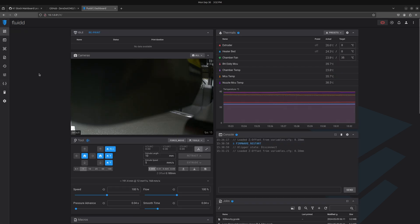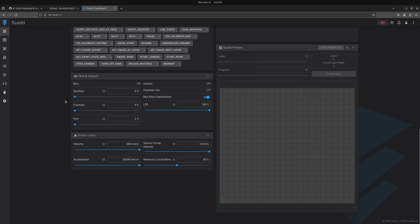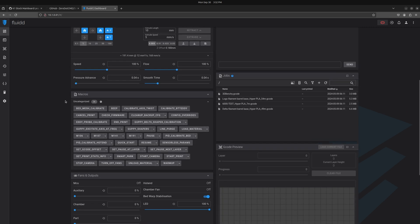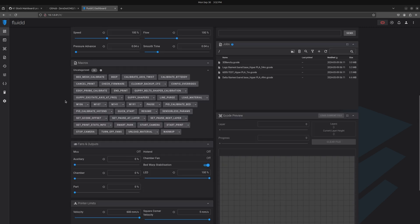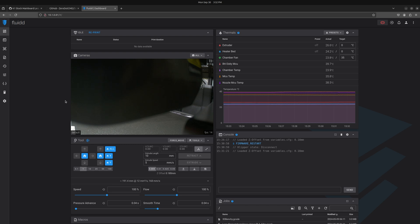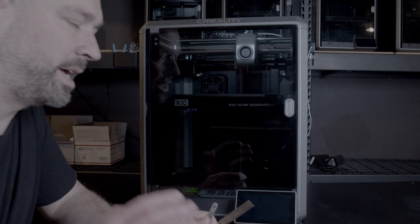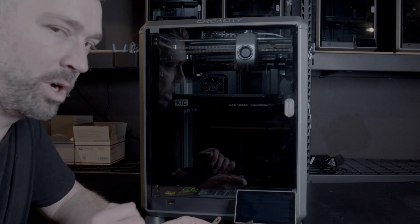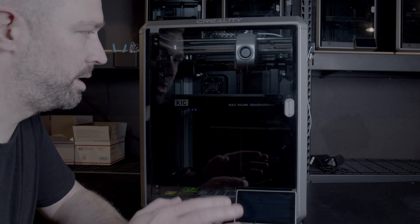Now that we're done with all that, go back to the home tab. You'll notice it looks a lot better than the Creality baked-out version of Fluidd — we have a lot more options and can control the machine much better through this interface.